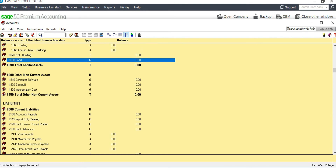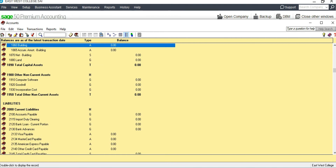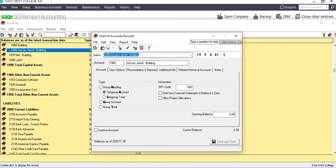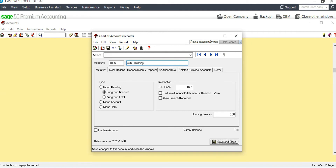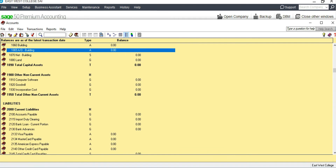We have Land at account 1880. We also have Building at account 1860, and there is an Accumulated Amortization of Building — in the exercise it's called Accumulated Depreciation, so we can rename it as 'A/D of Building.' No other changes are needed there.